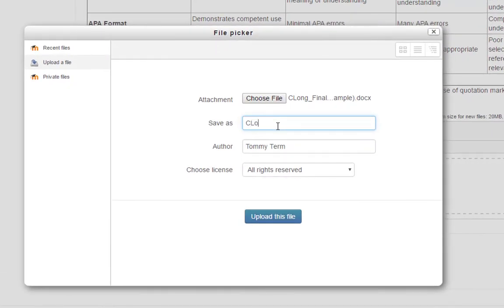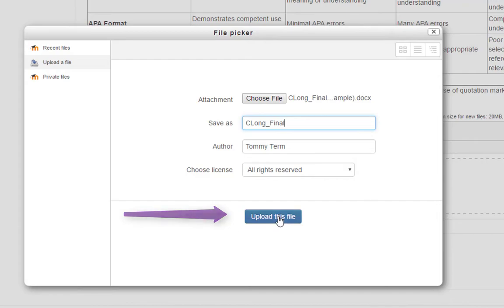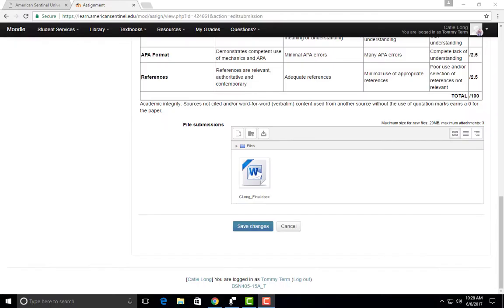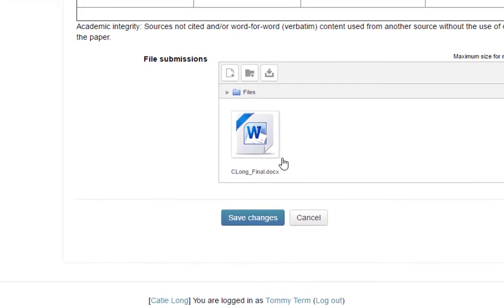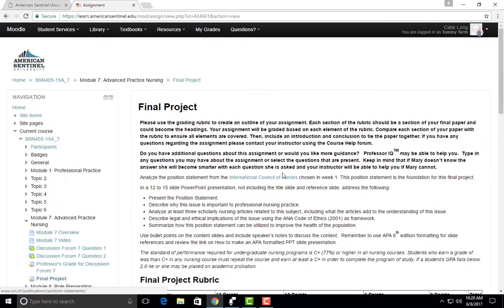You will then give your file a title under Save As and then click on Upload This File. You should then see the icon of the file in the Upload Box section. If you are happy with the files you have selected, you'll then click on Save Changes.